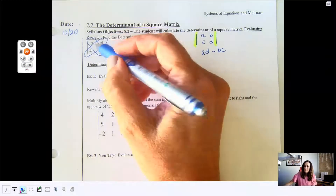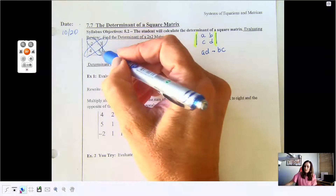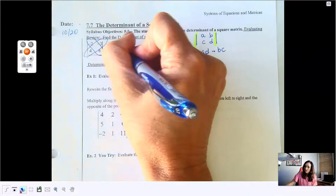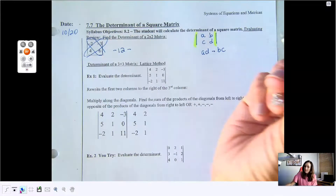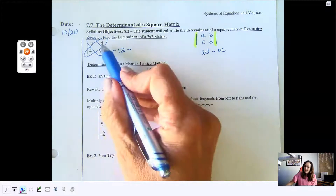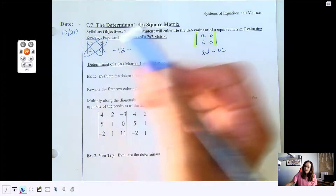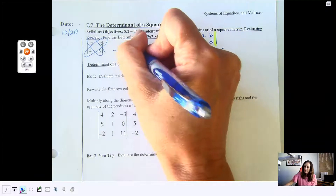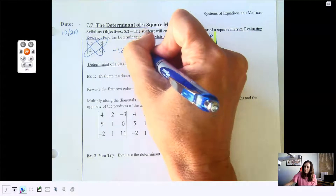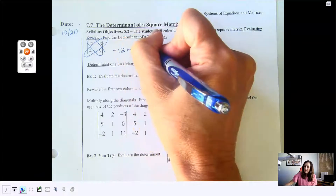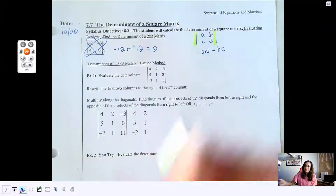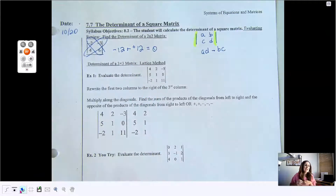Looking at this example: negative 2 times 6 is negative 12, subtract, and then negative 3 times 4 is also negative 12. When we add those together, the determinant is actually 0.